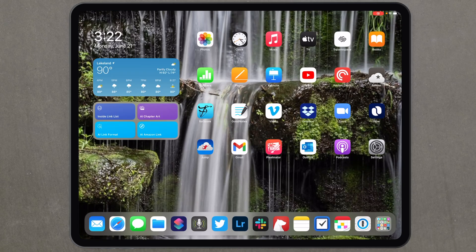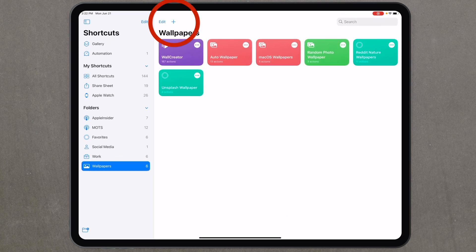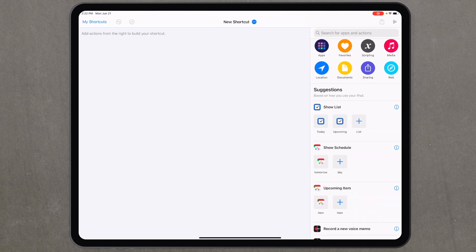The first thing you're going to do is open the Shortcuts app on your iPad or iPhone — it looks like this S icon right here. If you're not sure where it is, you can swipe down and search for it. Tap to open Shortcuts, and then hit the plus icon to start building. This works on iPhone or iPad.